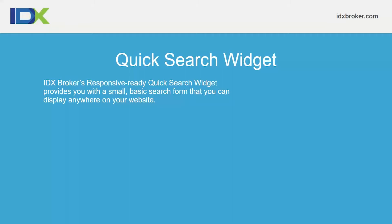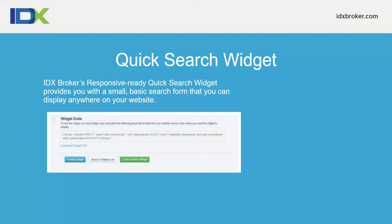Quick search widgets are a responsive, ready quick search widget that provides a small basic search form you can display anywhere on your website. Each widget you create generates an embed script — once you create the widget it allows you to copy that script and embed it anywhere you'd like. Quick search, slideshow, carousel, and showcase widgets can realistically be added to any domain out there.